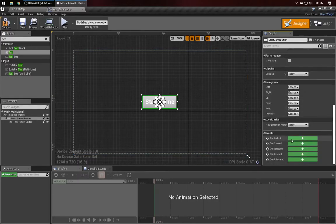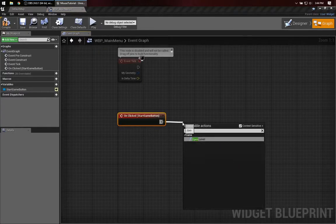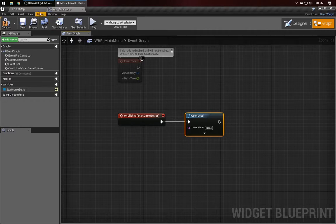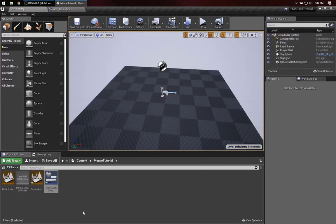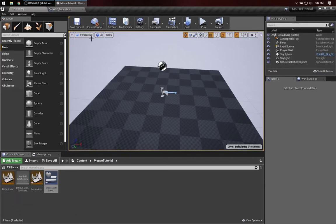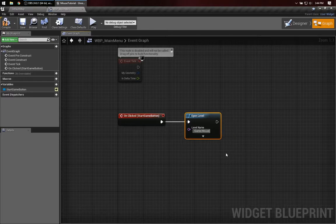And when I click on it, I want to simply open the other map, so I can say Open Level. If you haven't seen this before, back in the content browser, if you mouse over an asset it'll give you the name of it and the path to it. So this is Slash Game, Slash Mouse Tutorial, Slash Default Map.